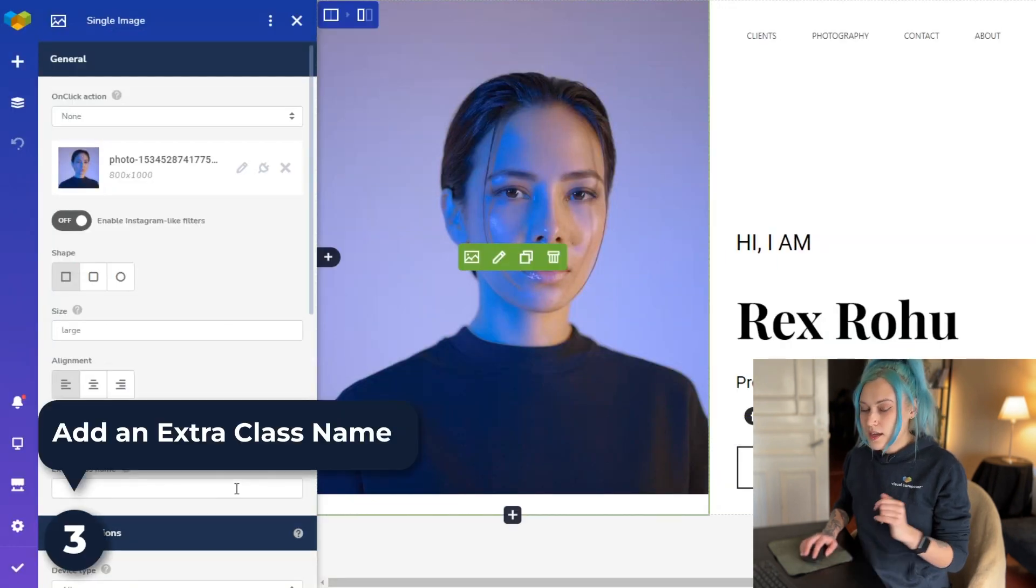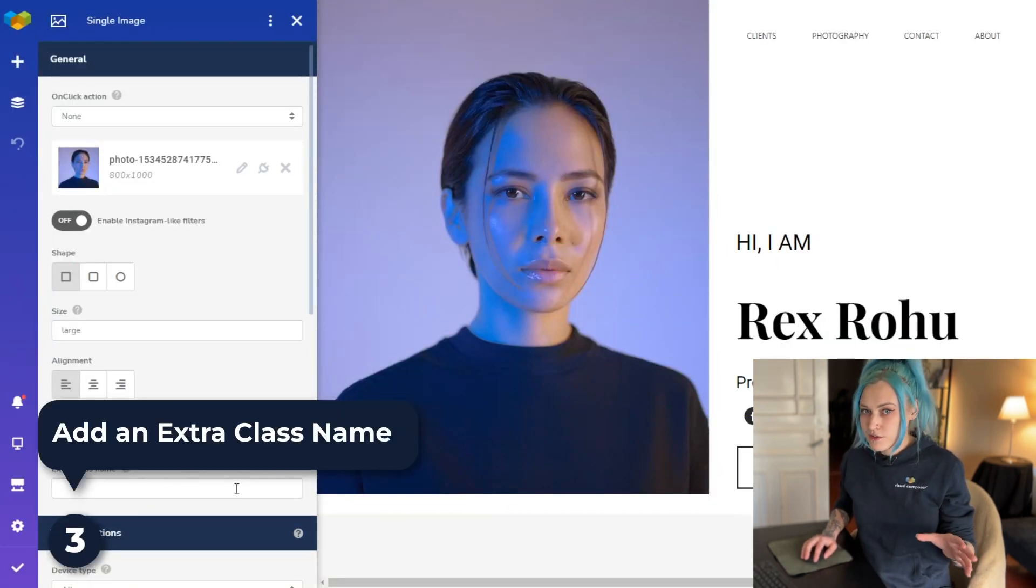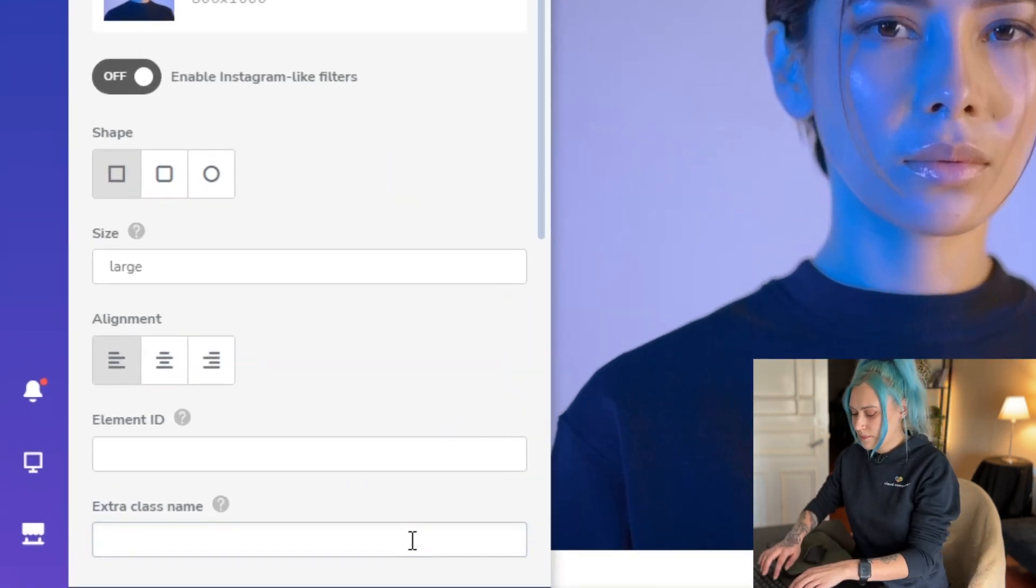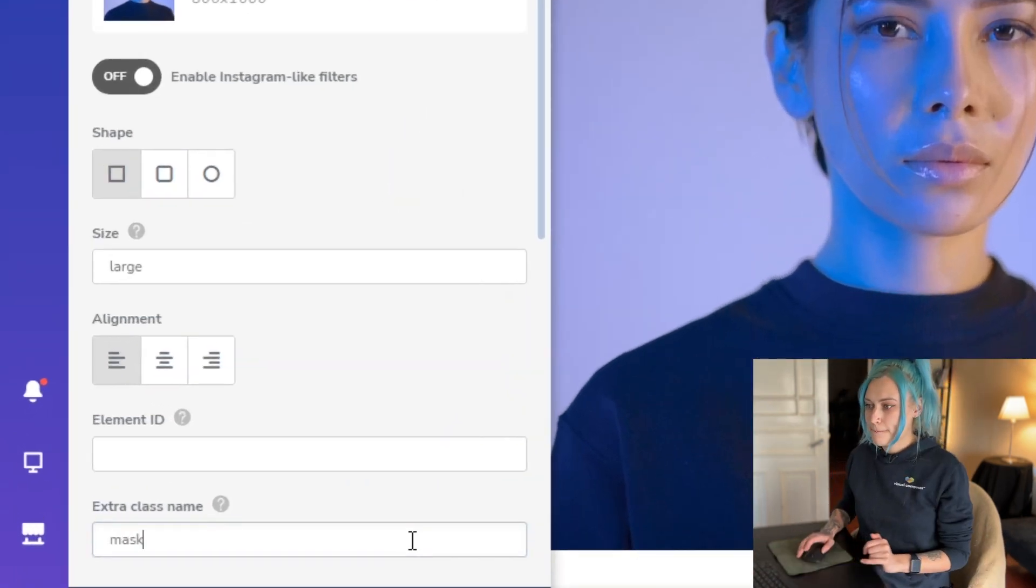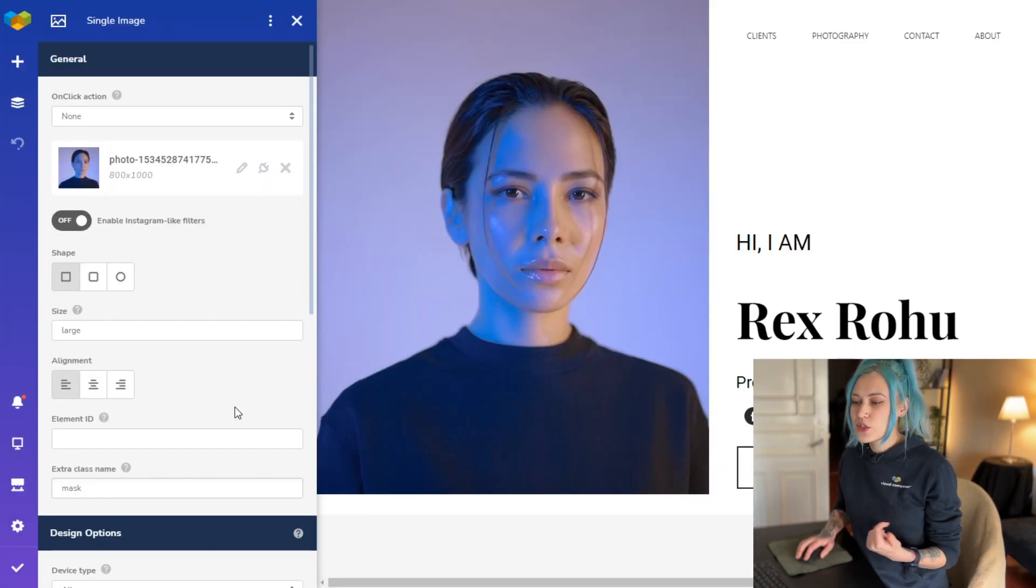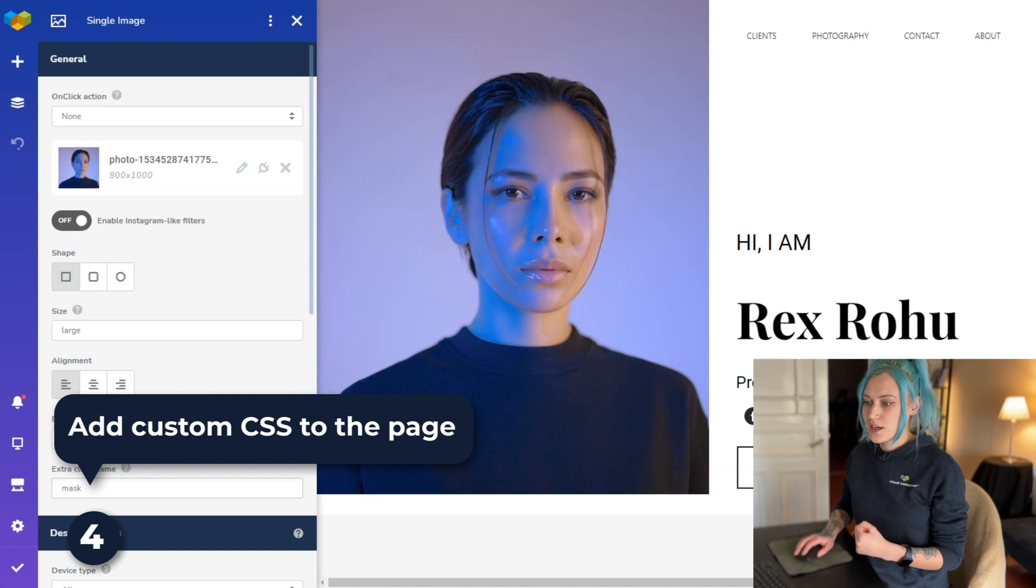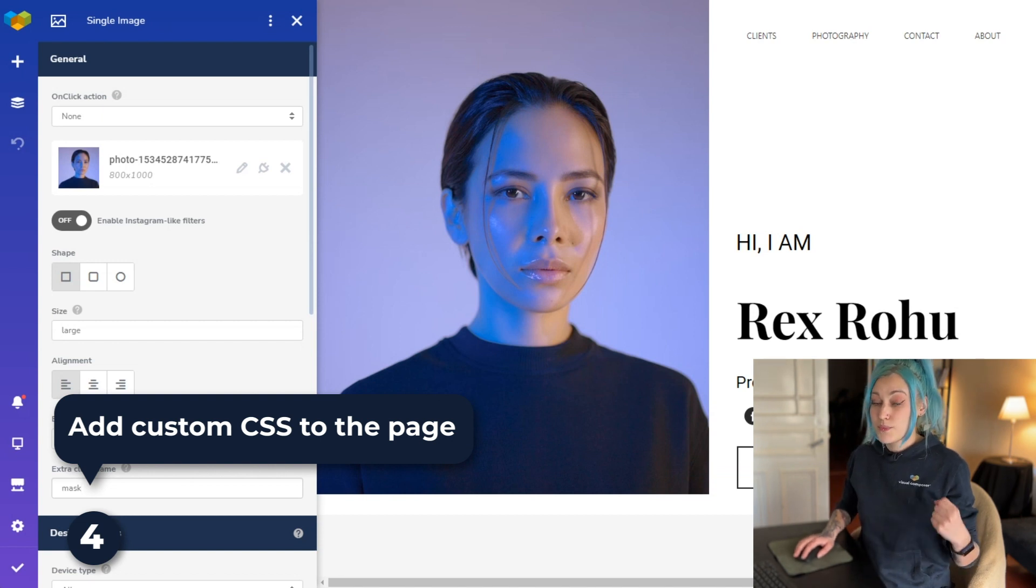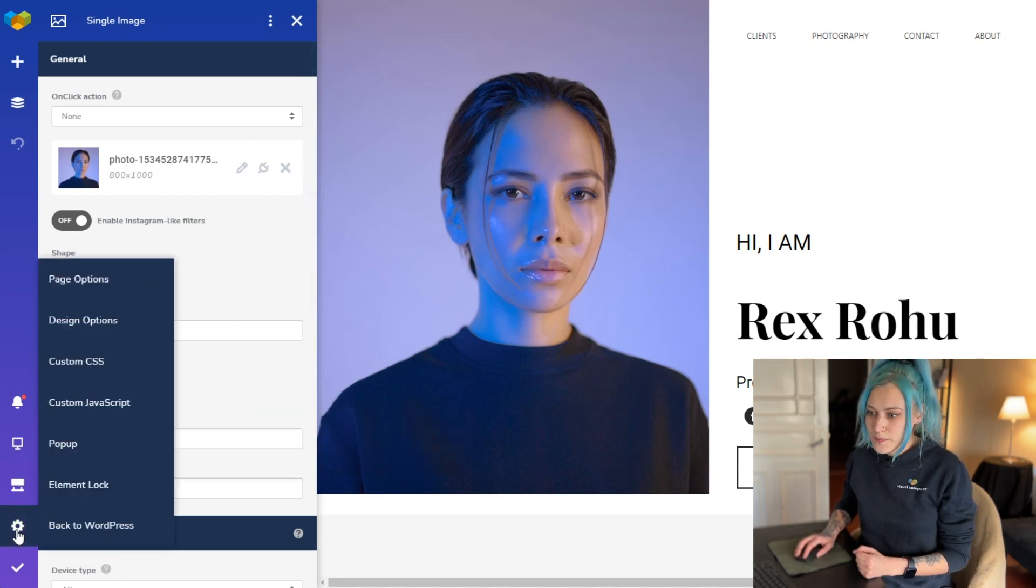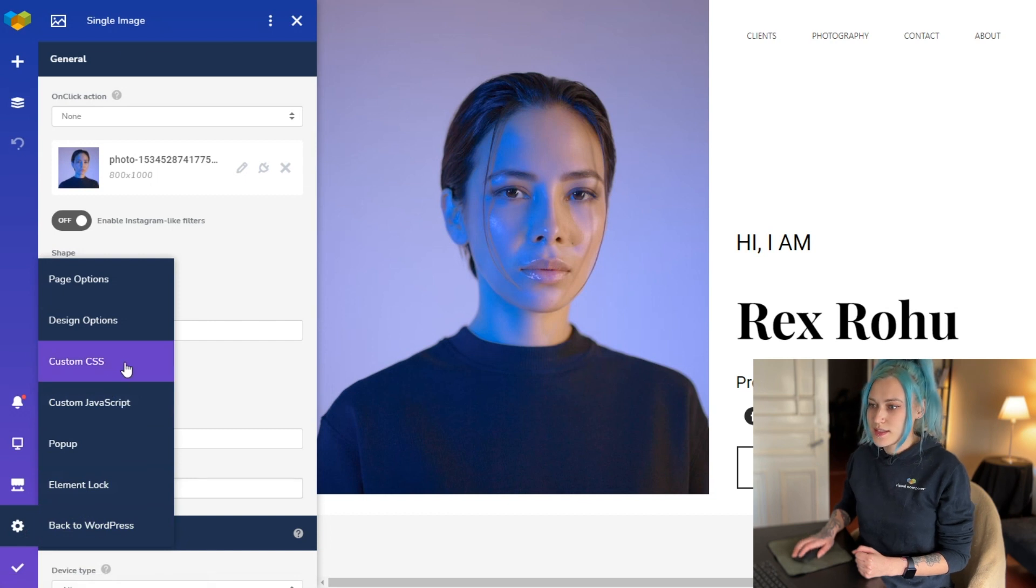And now we have to add an extra class name to this image, so I'll use 'mask'. Now when that's done, we can move on to the CSS. Where we can add custom CSS is here in the settings and here in the custom CSS tab.